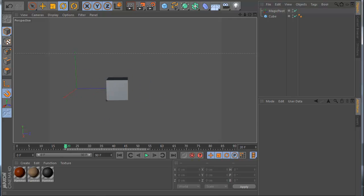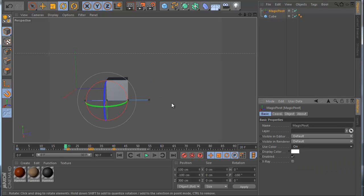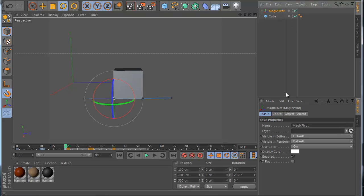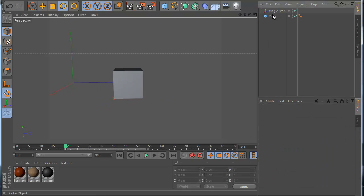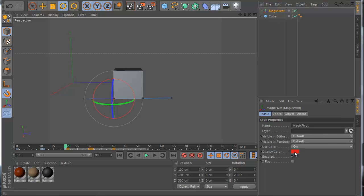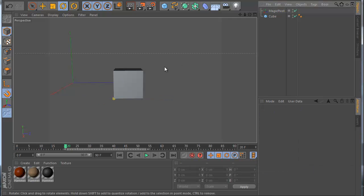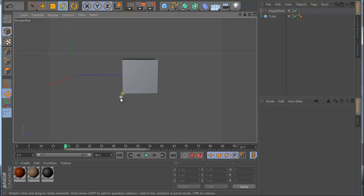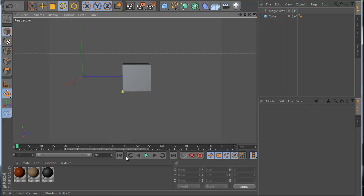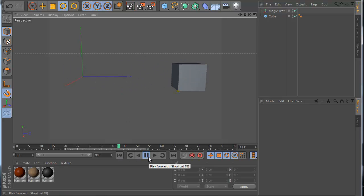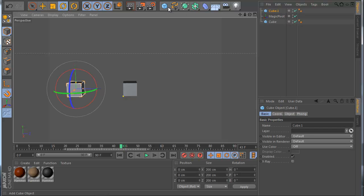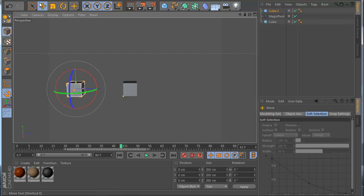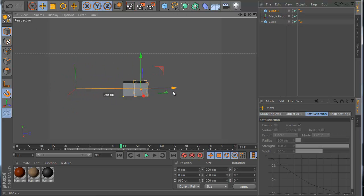You can also customize the appearance — for example, change the color. You can change to red, or maybe yellow is good. You can see I changed my pivot color so I can clearly see where my pivot is at all times.